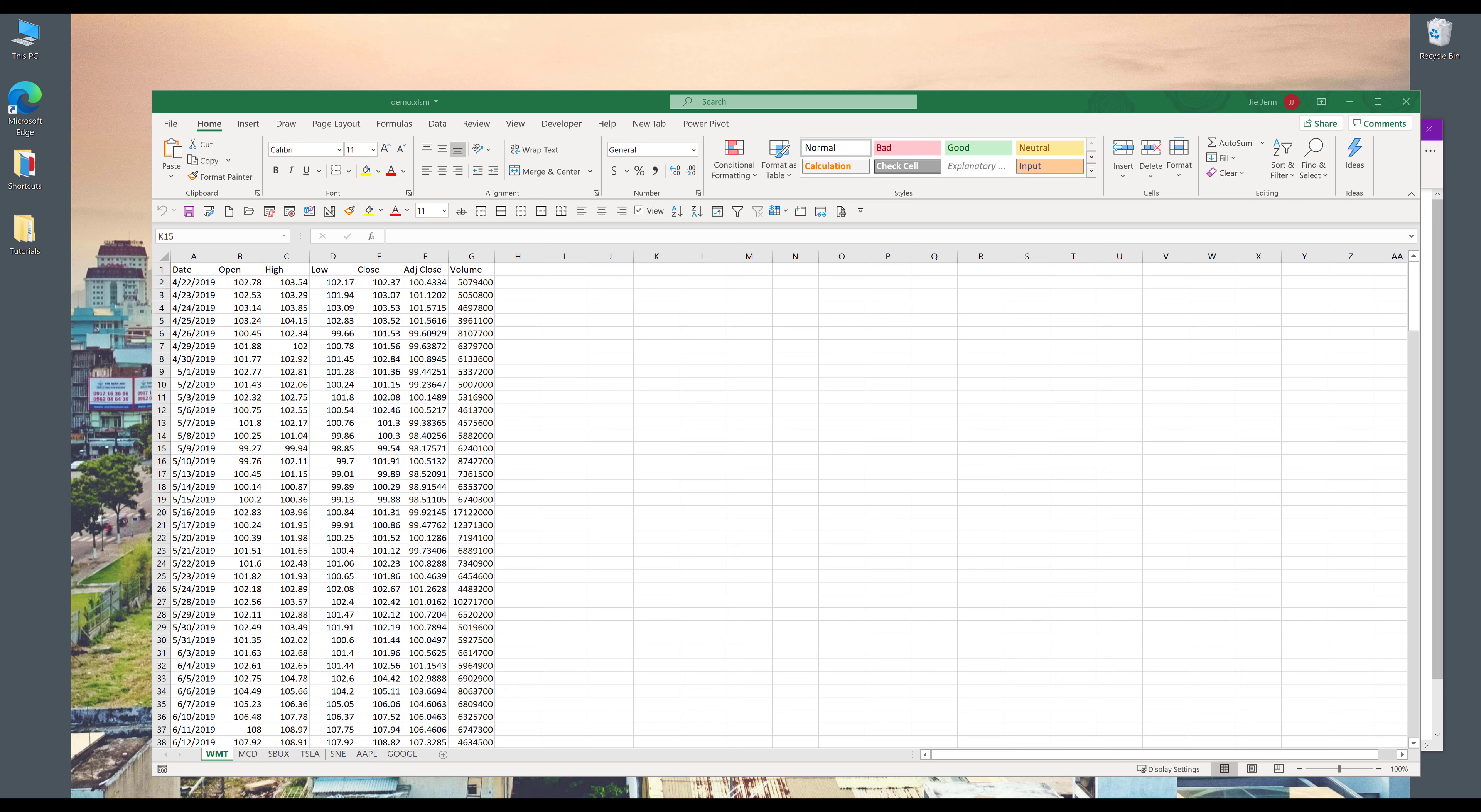Hey, how's it going guys? Welcome to another Excel VBA tutorial video. My name is Jay. In this video, I'm going to show you how to write a VBA automation to export multiple worksheets to a new Excel workbook.